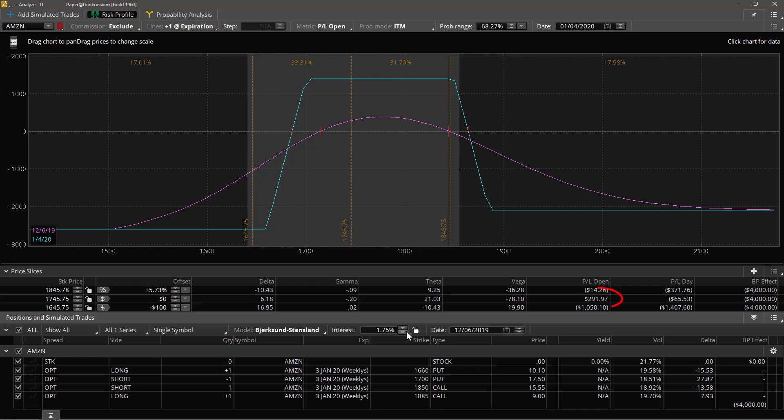Right now we're reserving four thousand dollars in the account to hold this position. This number right here, 291.97, that is the current value of this trade. If I were to take it off I would make that much money today. Does that make sense? Okay good.